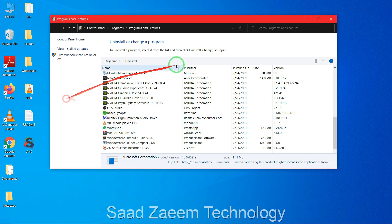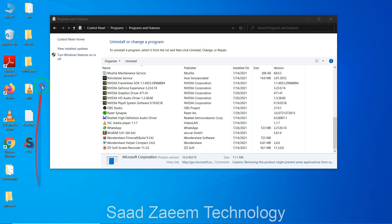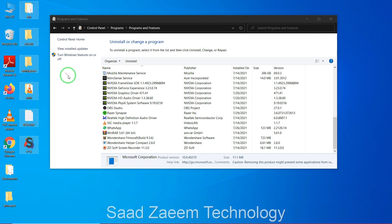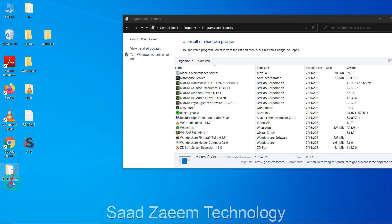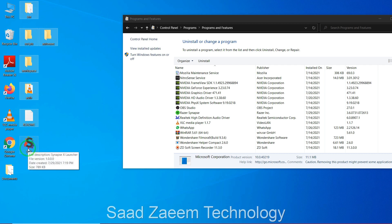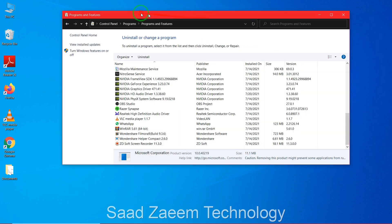So if you have Synapse X, what you can do is just drag all the files or the whole folder into the Recycle Bin — this should clean it up. For any other executor, you can delete it from the Control Panel or Settings. But for Synapse X, just select the whole folder or all the files and drag them into the Recycle Bin.